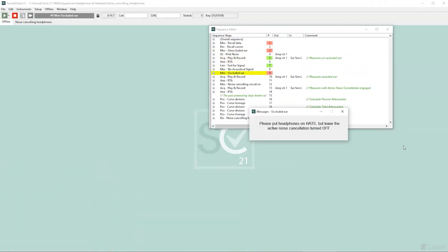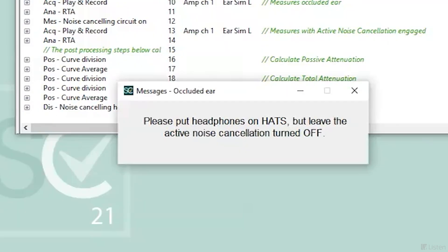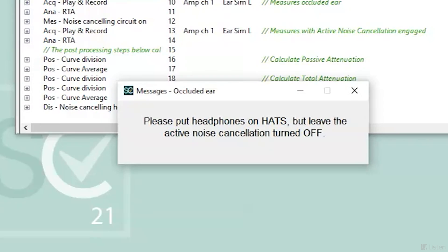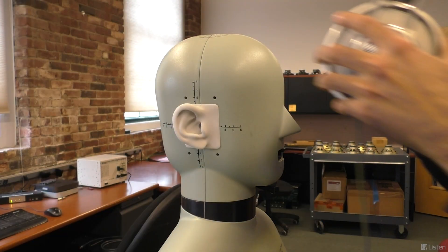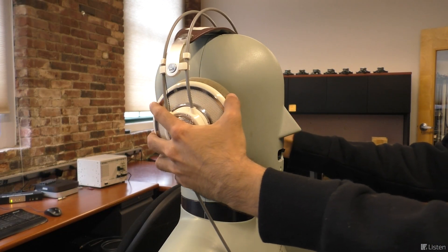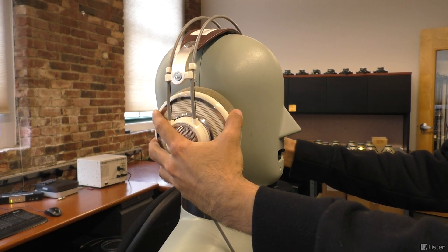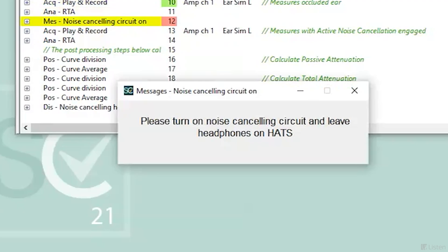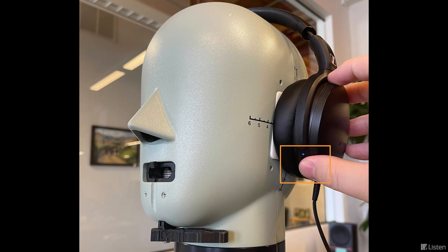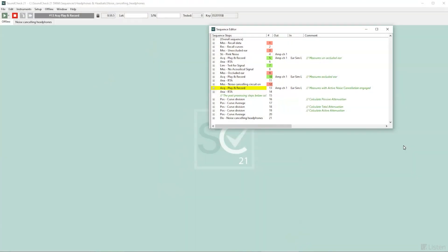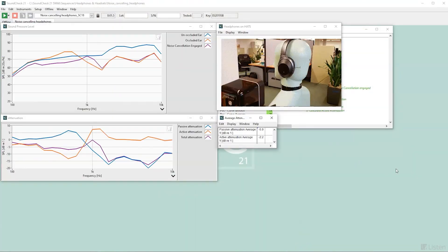Next, the sequence pauses while the operator places the headphones on the HATS, then makes the occluded measurement. The sequence again pauses for the operator to enable the headphone's active noise cancellation, and the third measurement is taken and the results are calculated.